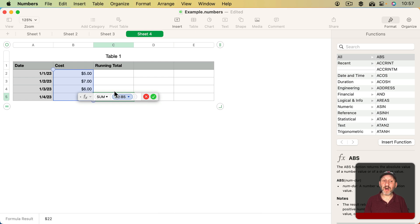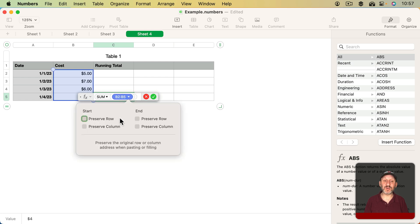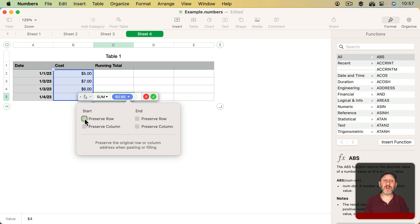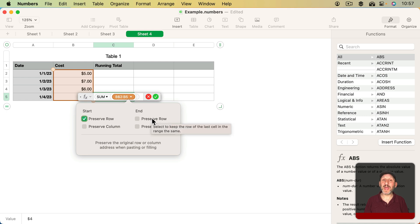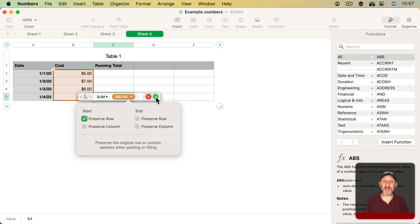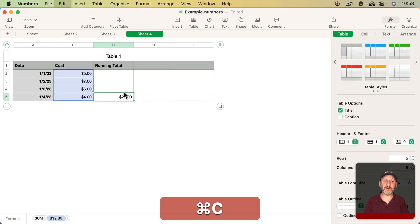Now above I want it to be the sum of B2 to B4. Notice that since it's a range, I get Start and End, Preserve Row, and Preserve Column. A whole set of four checkboxes. So I can say for the Start, preserve the row. Always start with B2. But for the End, don't. Always have it adjust according to the location where I'm pasting.